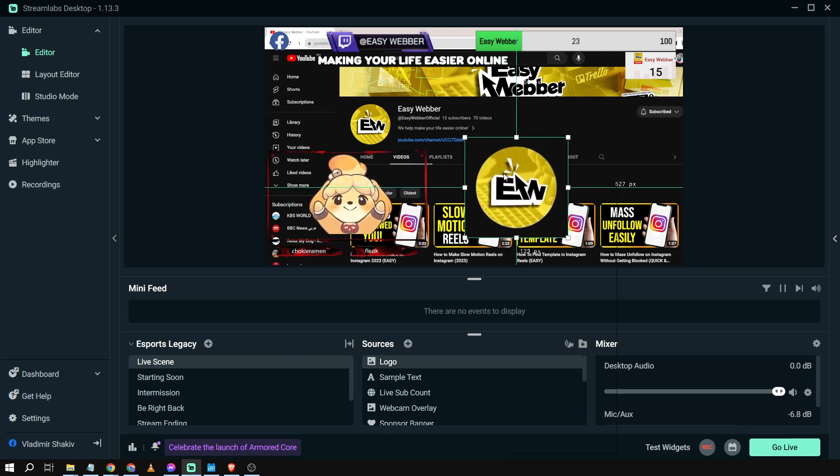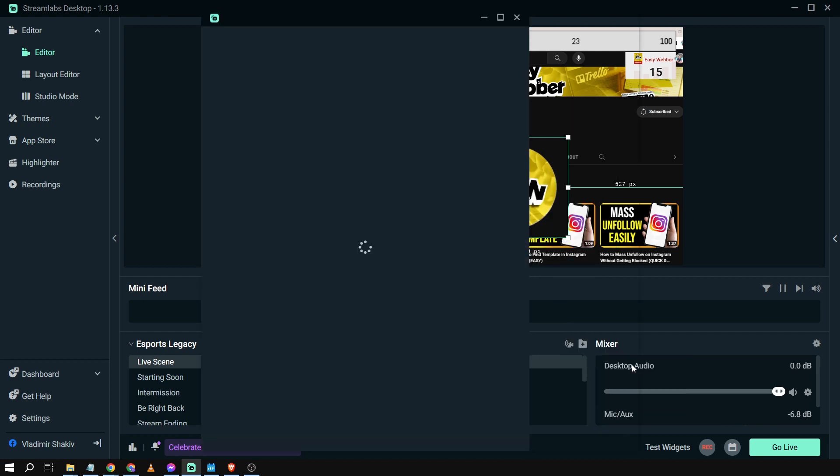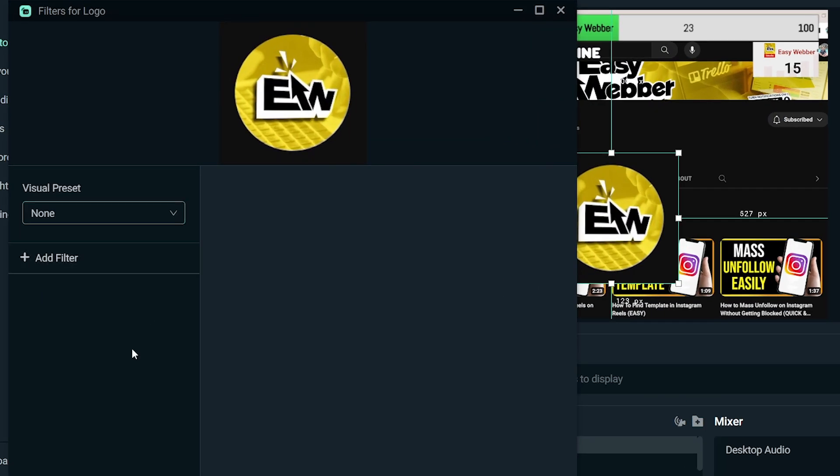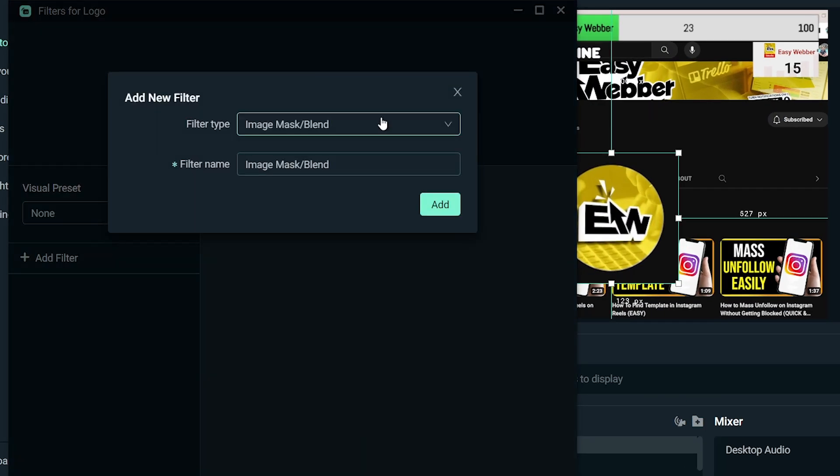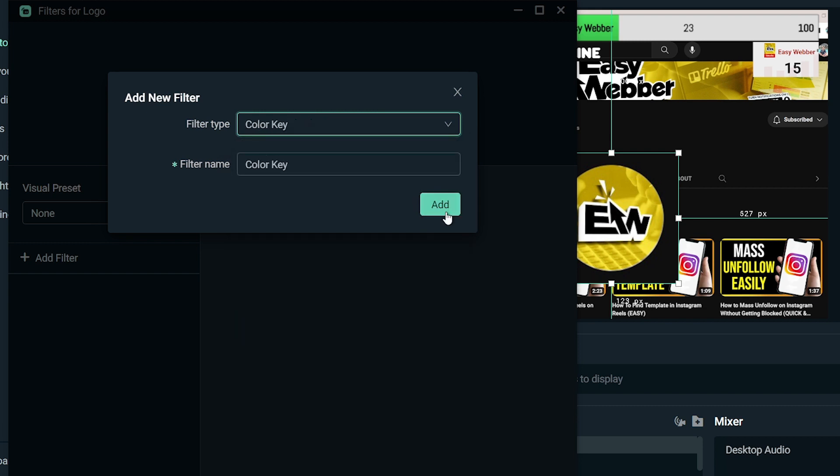So we're going to right click this one and then we're going to click filters, edit filters. Then we're going to click add filter and we're going to choose color key and then click add.